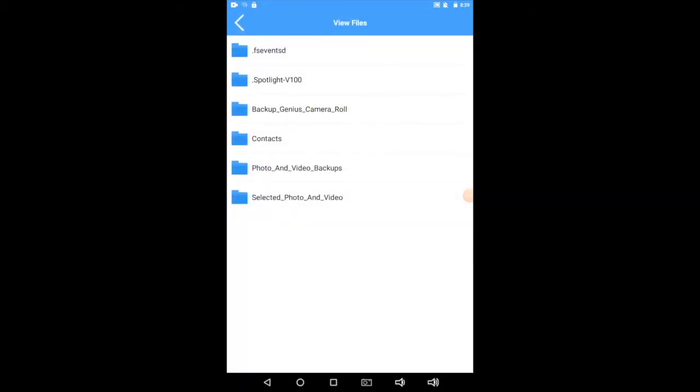You see all these folders? Notice how they're labeled, pretty much telling you what they are, skipping the first two.